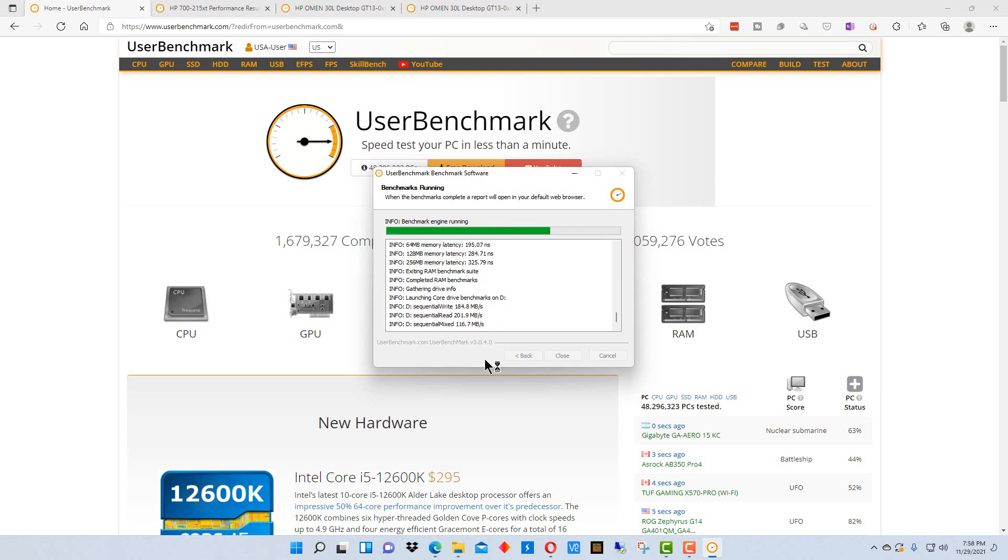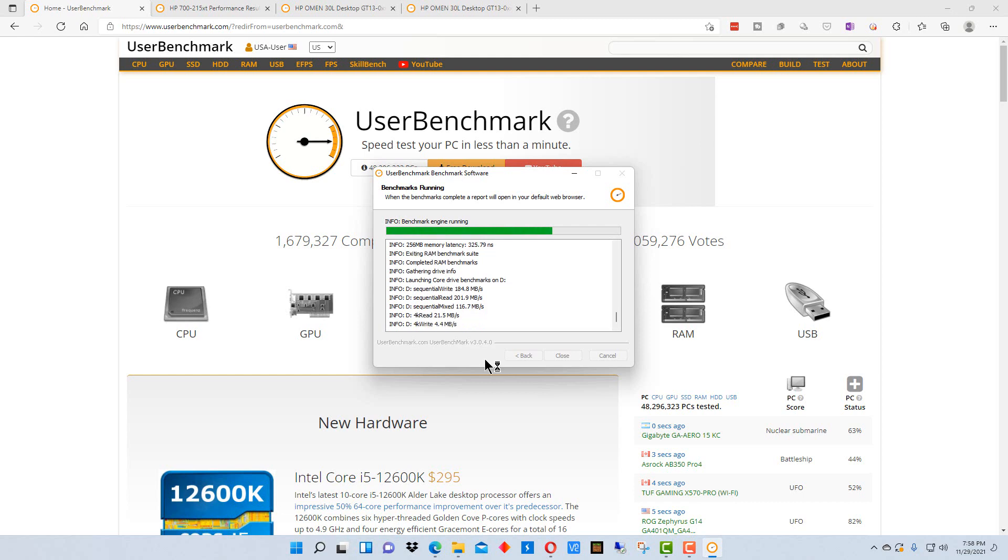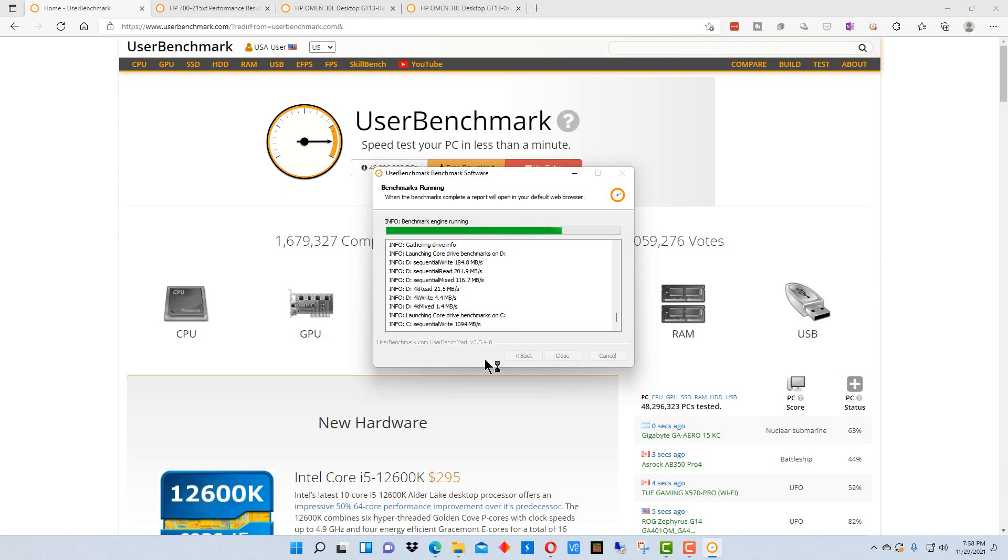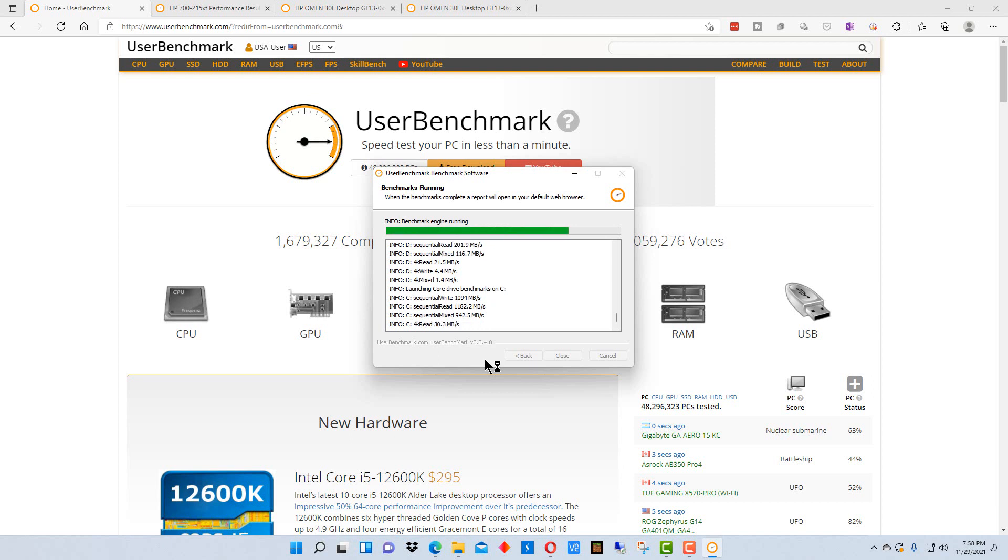One thing you should be aware of though is when you run this program, you should have as few programs running on your machine as possible to get an accurate result. In fact, you can run it a couple of times.